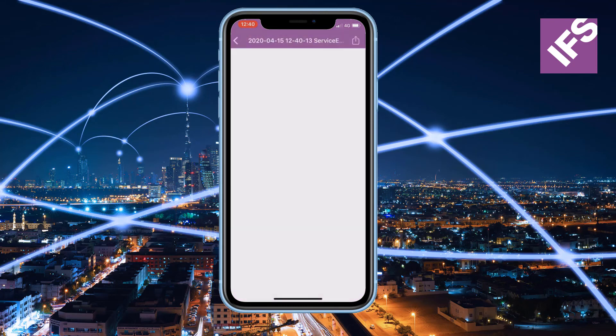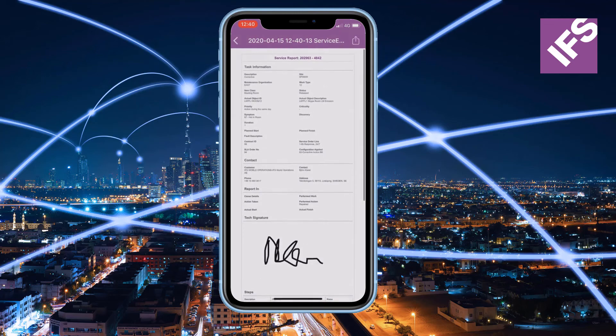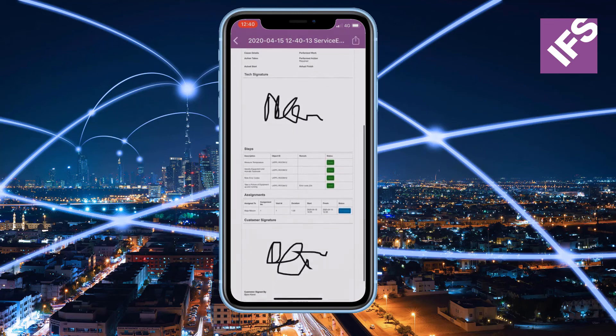Once the debrief is completed, the technician can view and provide the customer with a service report.